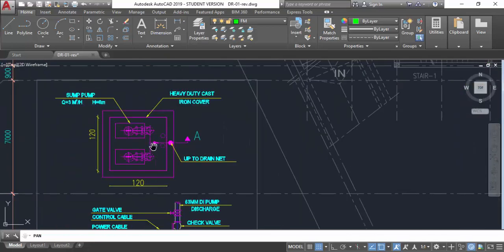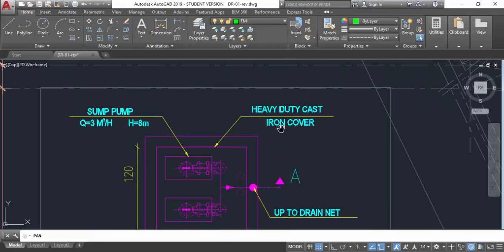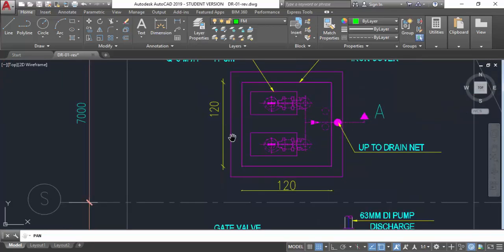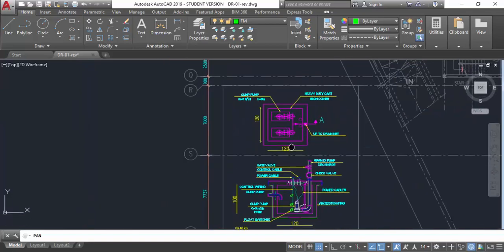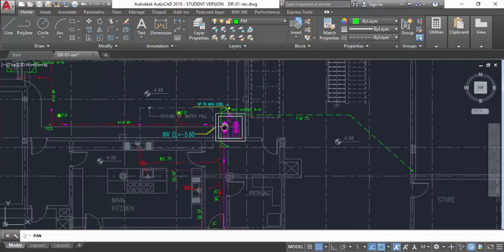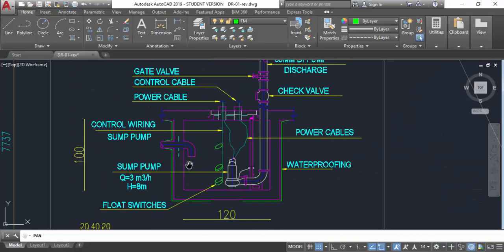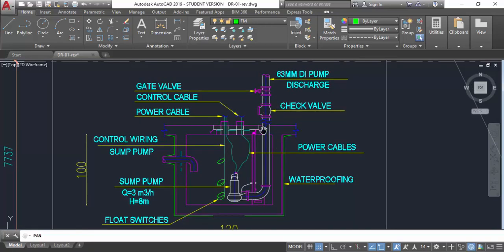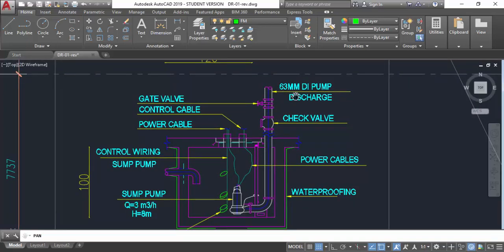In the section detail, you can see the sump pump installation. The pit dimensions are shown: 1.2 meters by 1.2 meters. The components include a power cable, floating switch, waterproofing, a check valve, and a gate valve. The check valve ensures water does not flow back. The pipe diameter is 65 mm. You also have a control cable going to the control panel and a power cable going to the pump. This is a heavy-duty pump as specified in the schedule.